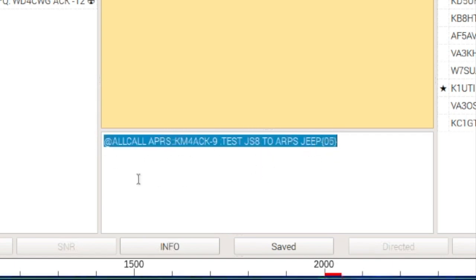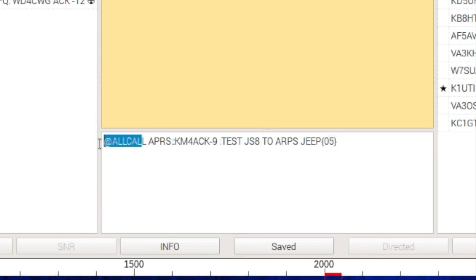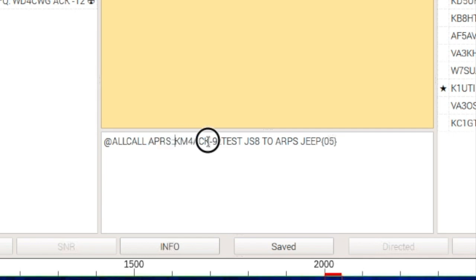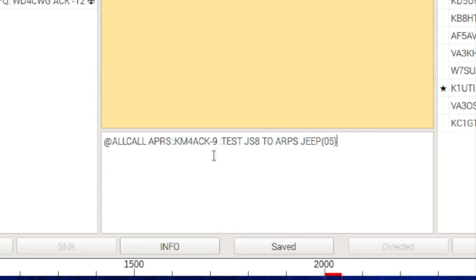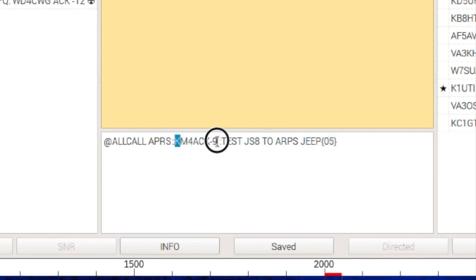So, let's briefly break this down. What we're doing is we're sending a message to all calls. So, it's going out to everybody. Whoever hears it will send that message to the APRS system. More specifically, to my callsign with the SSID of dash 9. Now, note here that there's a couple of spaces after the 9 before the colon. And, the number of spaces depends on the length of the callsign. If I remember right, the total number of characters in this section of the message has to equal 9.